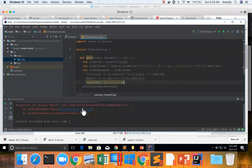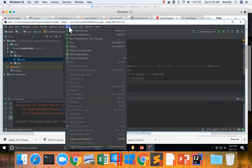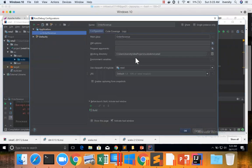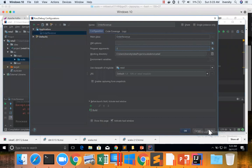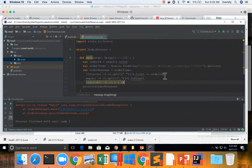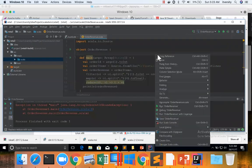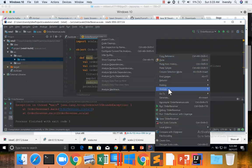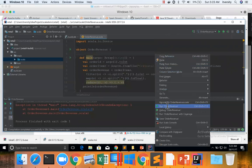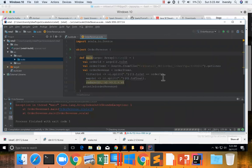Now you can see that it failed, so you can go to Run, Edit Configurations, and then pass the program argument as 2, Apply, Okay. And now I can say Run OrderRevenue.